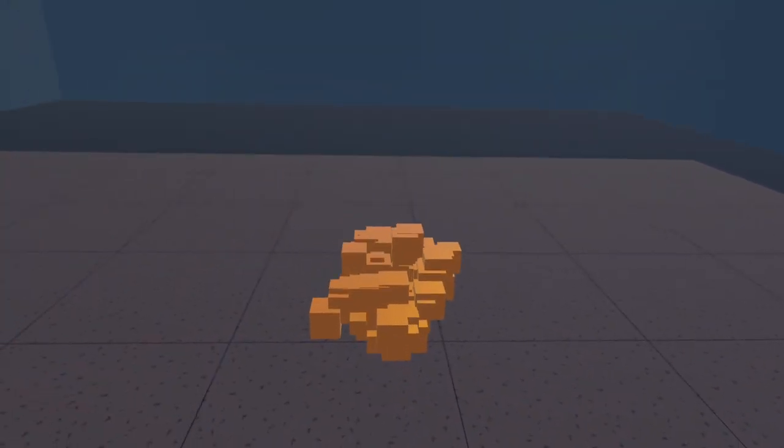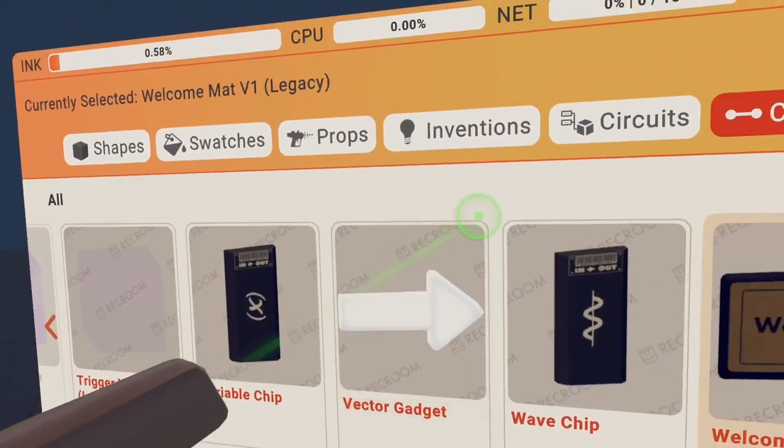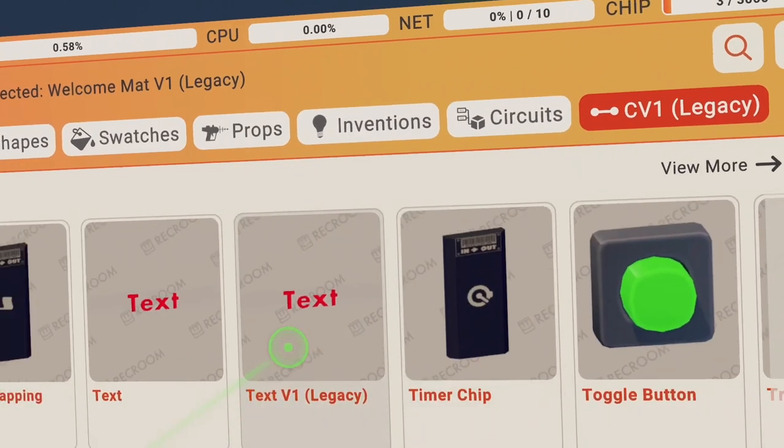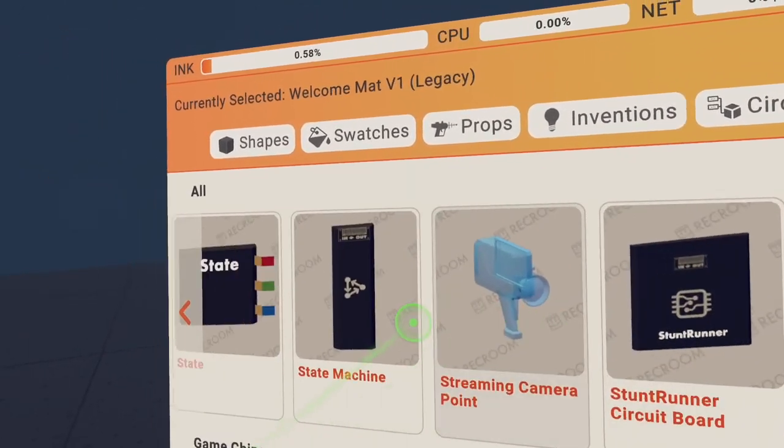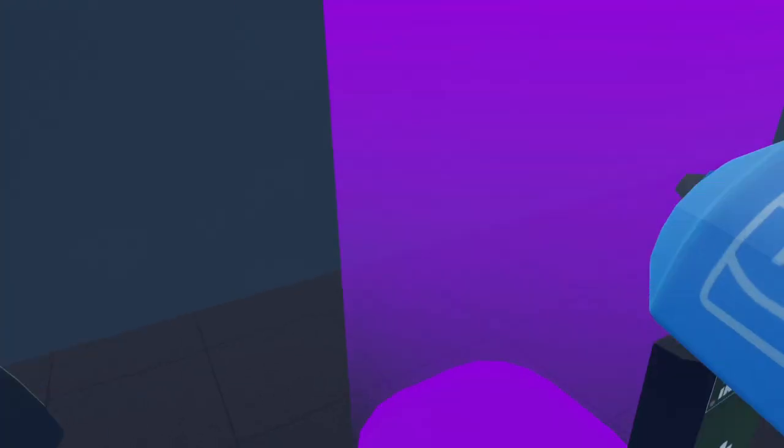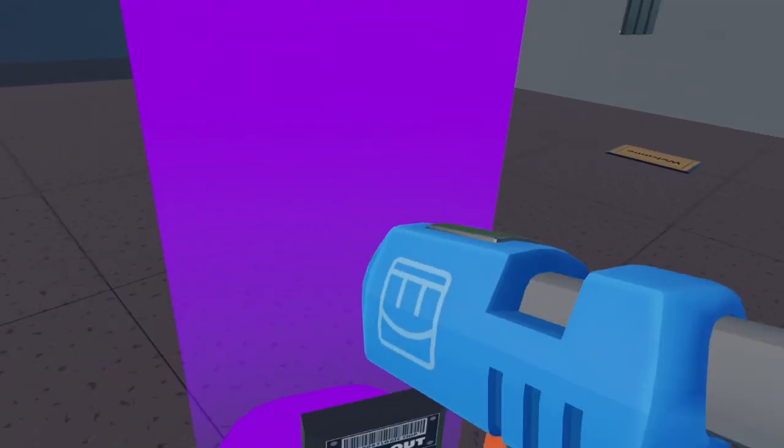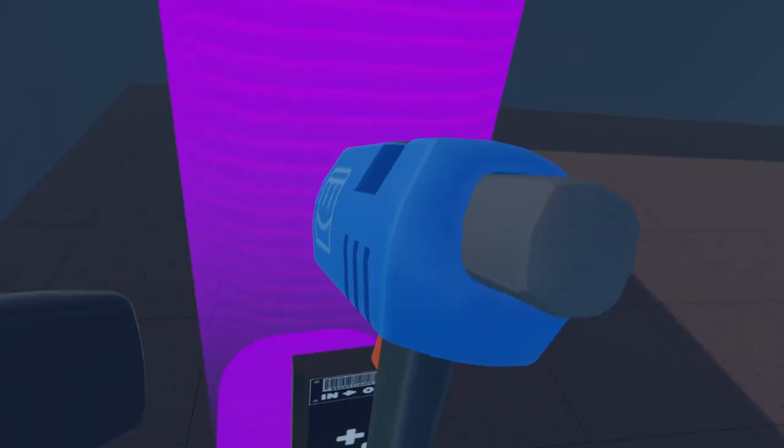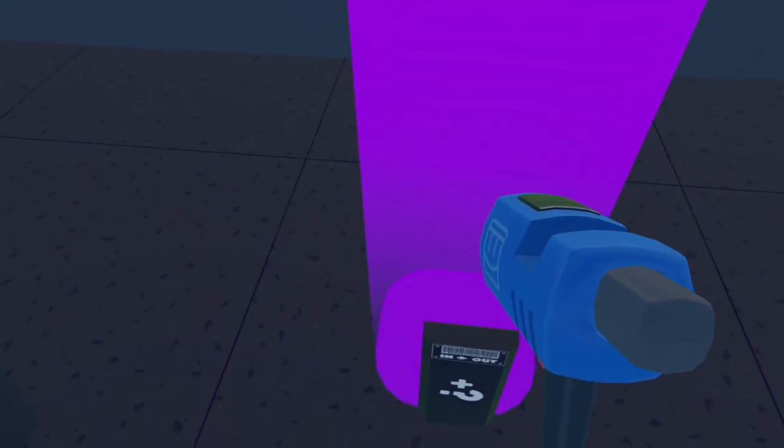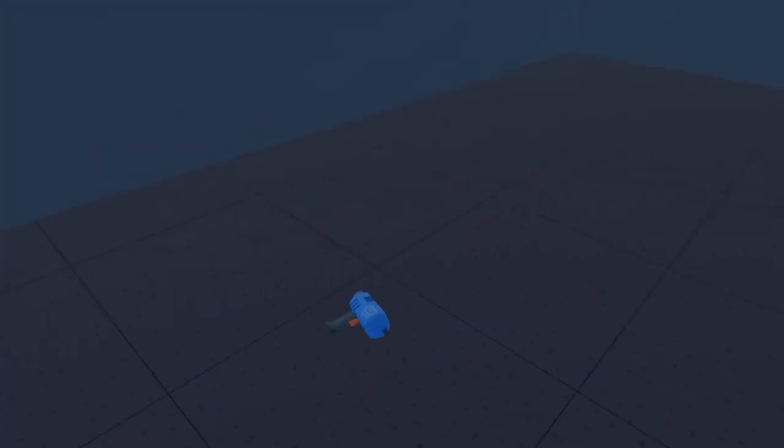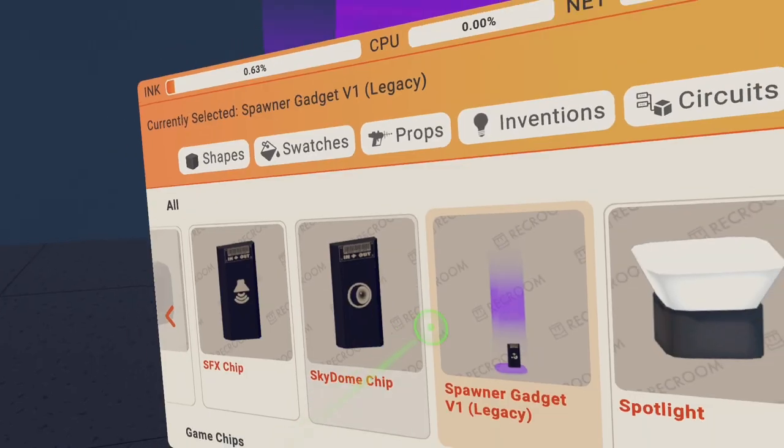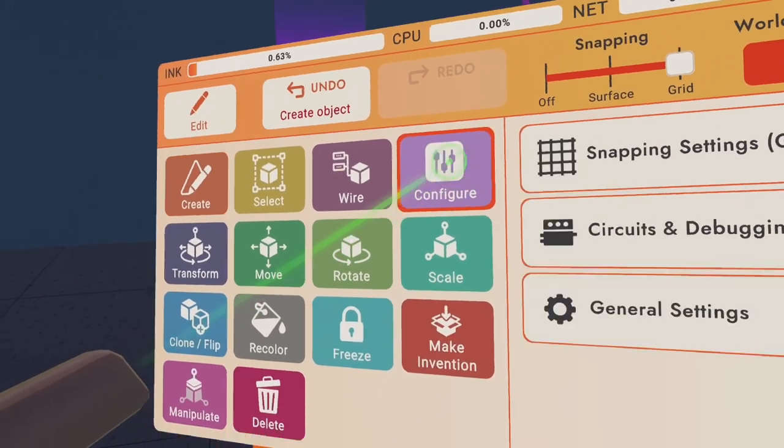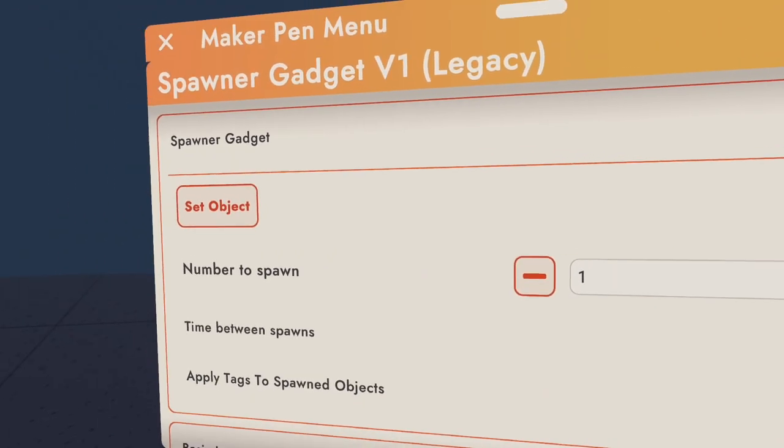So you spawn here and you want to go to a certain space where your enemies can spawn. Go to your Maker Pen, go create, go to the palette and go CV1 Legacy, go to all and find the spawner gadget V1 Legacy. Wherever you want your enemies to spawn, place this. You can spawn it right here, over here, or up here so they fall when they spawn. I'm just going to place it right here. So now you spawn in and you've got a spawner gadget for your enemies to spawn.